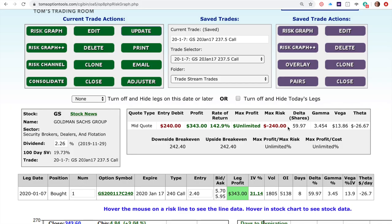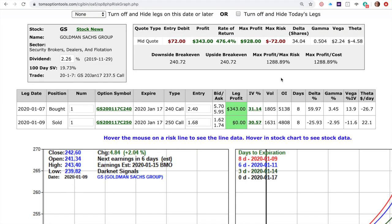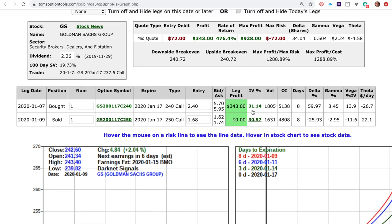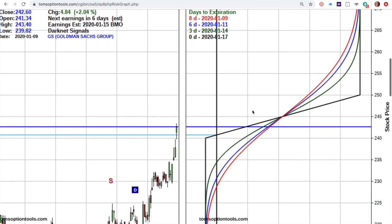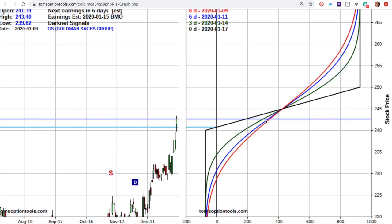Now I'm going to compare and contrast the long call to what is now a bull call spread. We bought the $240 on January 7th, and then on January 9th — just two days later — we sold the $250 call for $1.68, netting a maximum risk of 72 cents. Remember, the original trade had a risk of $240. This adjusted bull call spread now only has $72 of risk. I've got $343 of profit already and can make another $600 or so. I'm expecting the stock to run up — there's more profit above, and the risk is almost nothing. That's a beautiful adjustment.